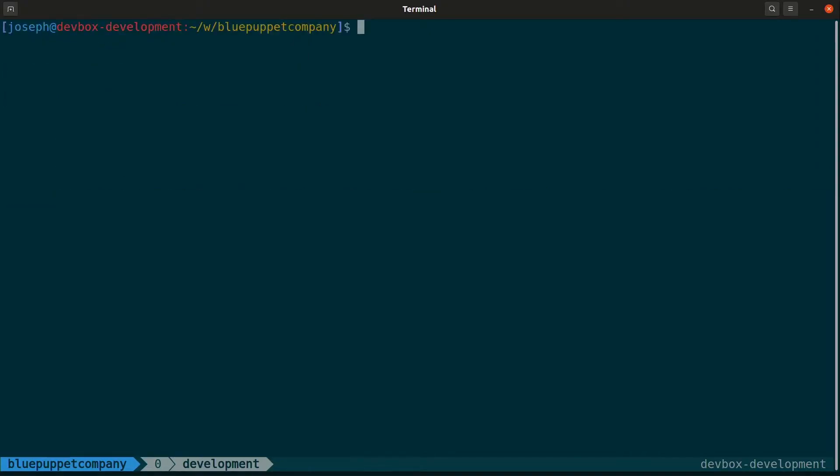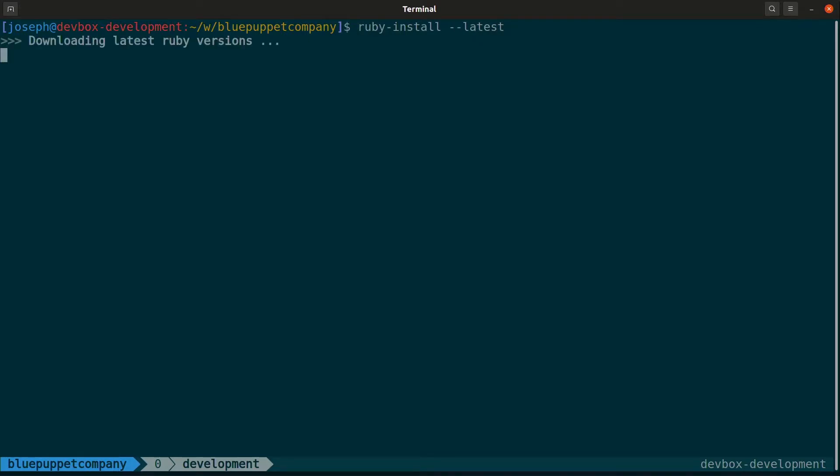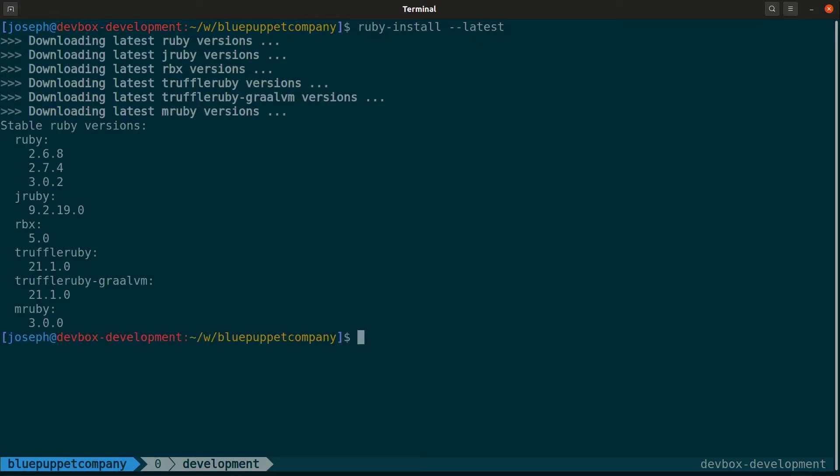Now, ruby-install is another script that allows you to install different rubies on your machine. Let's go ahead and install Ruby version 2.7.4. First, let's get a list of the latest stable rubies. And now we can install Ruby version 2.7.4.